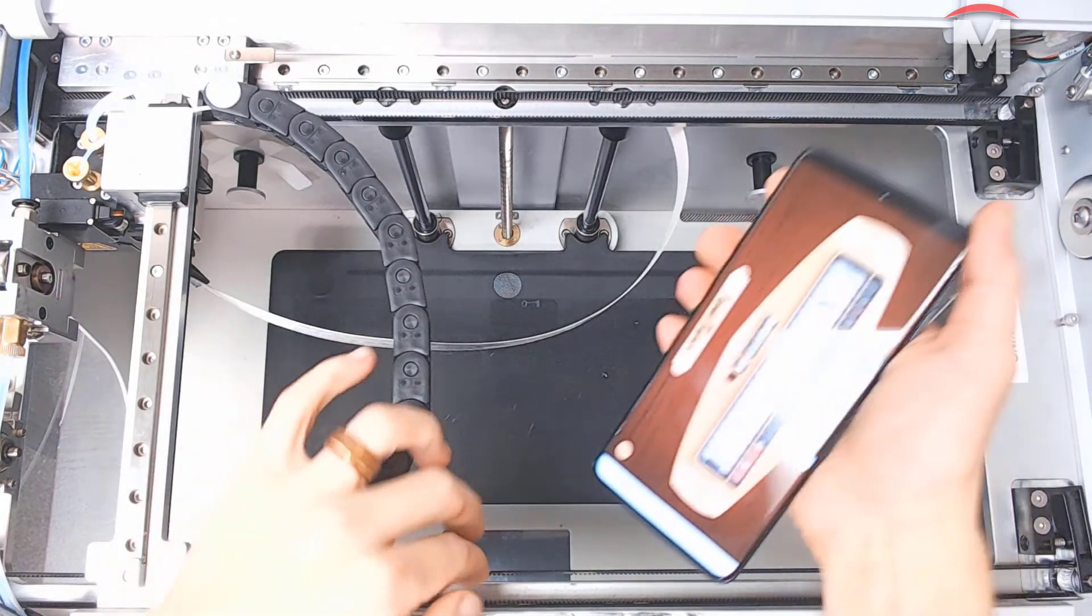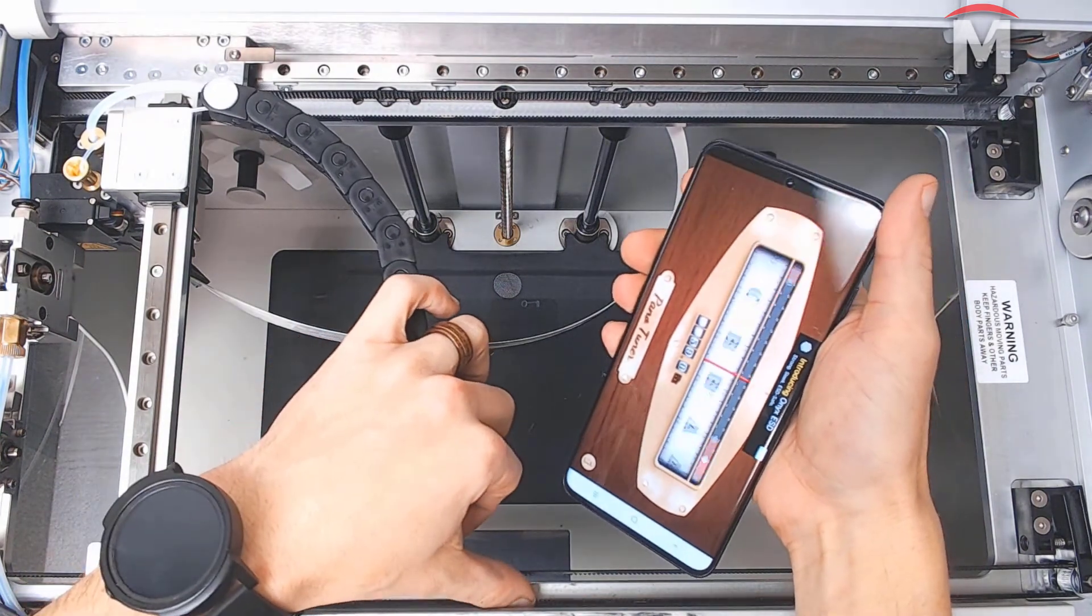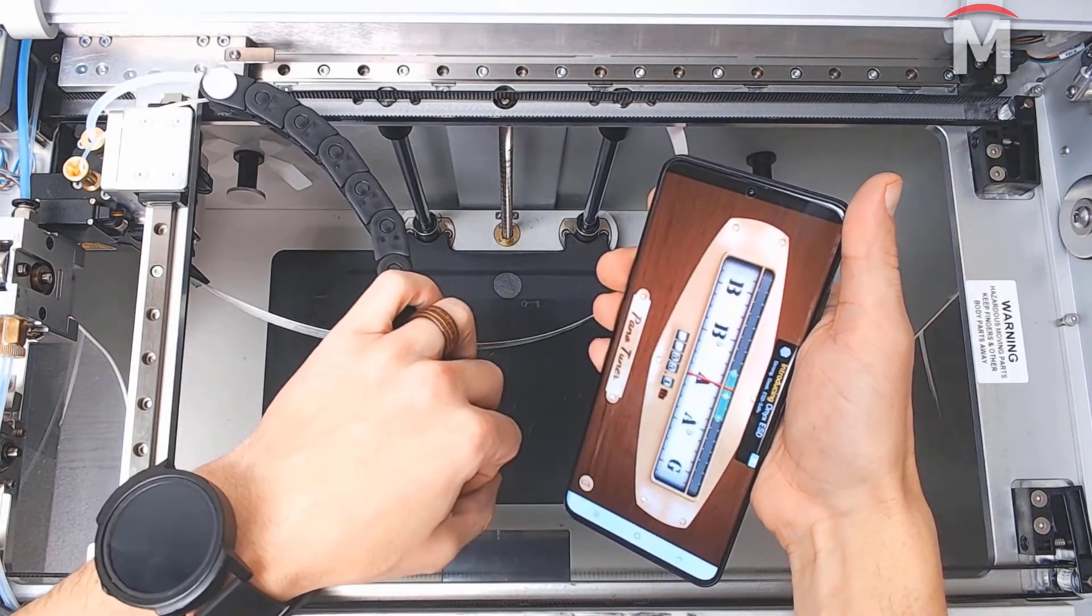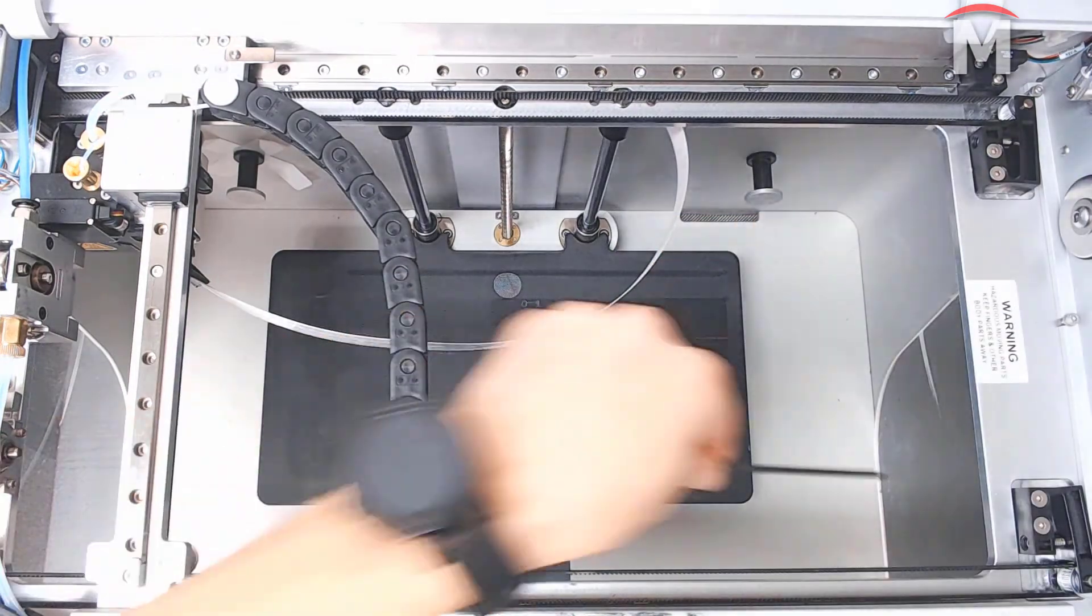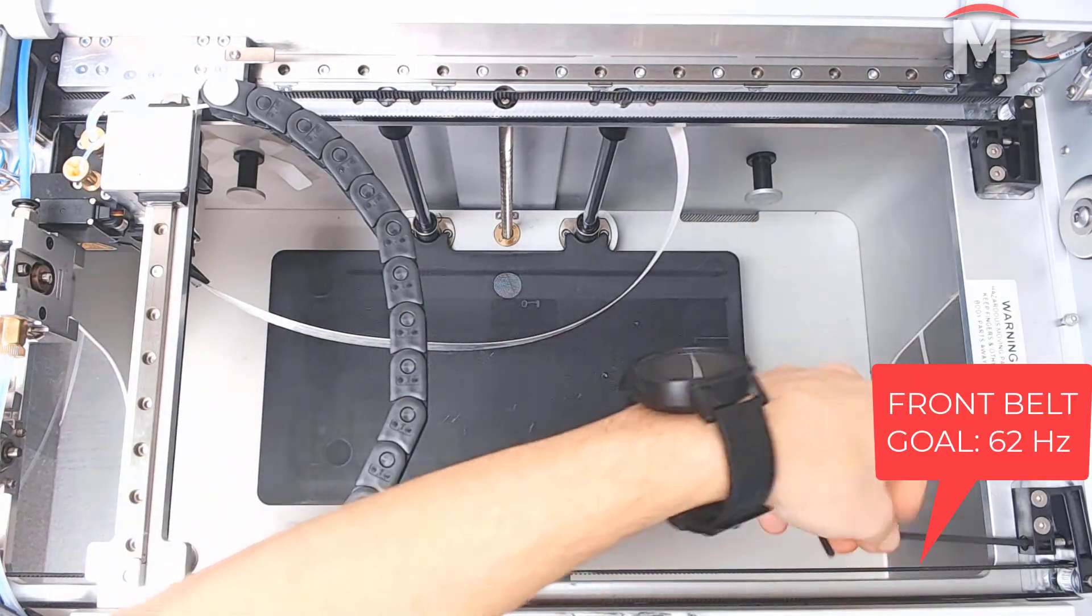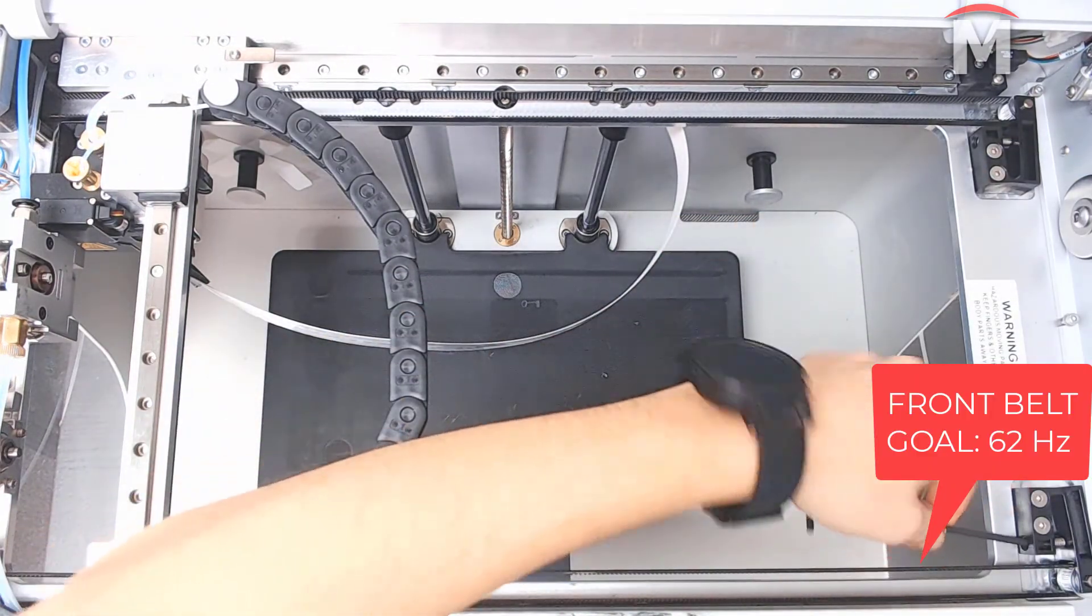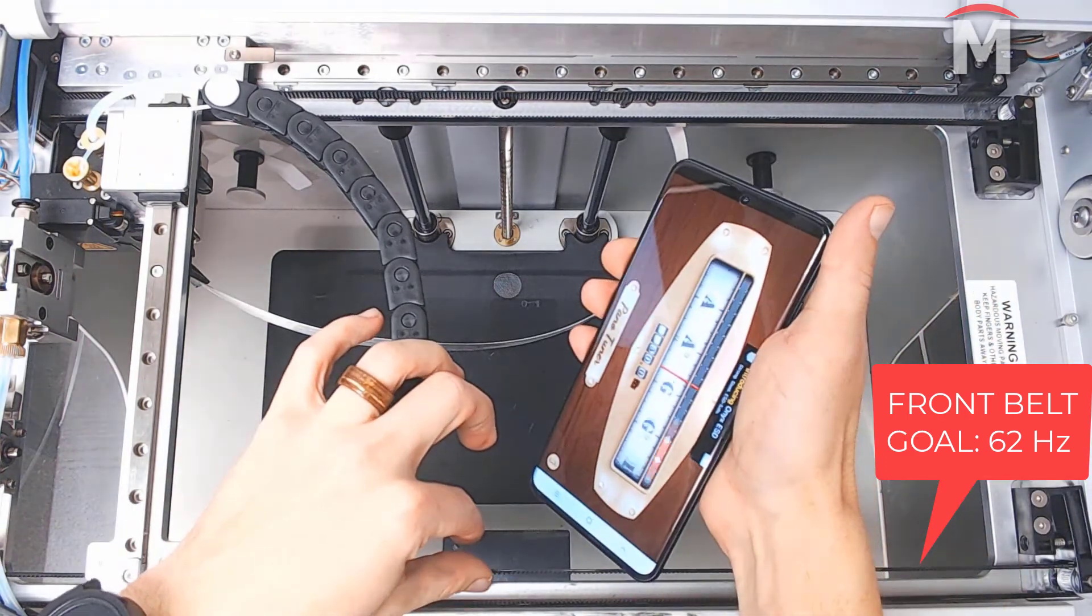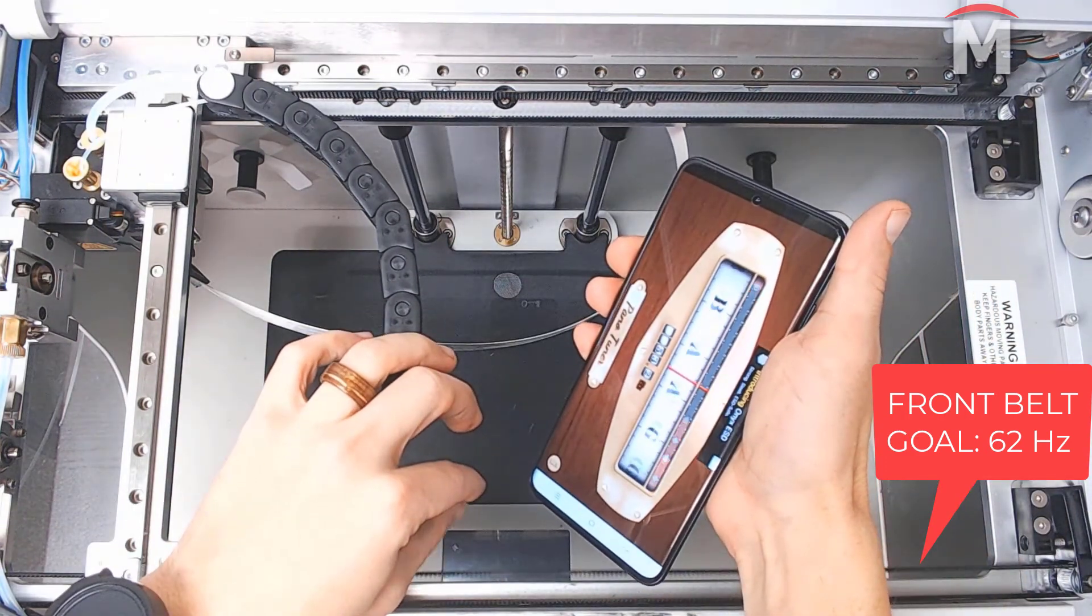Next, we'll place our phone's microphone close to, but not touching, the front belt. We will pluck the back stretch of the front belt as if it was a guitar string. Again, we will use a 3mm hex key to adjust the front belt tensioner until the app reads a frequency of 62 hertz for the front belt.